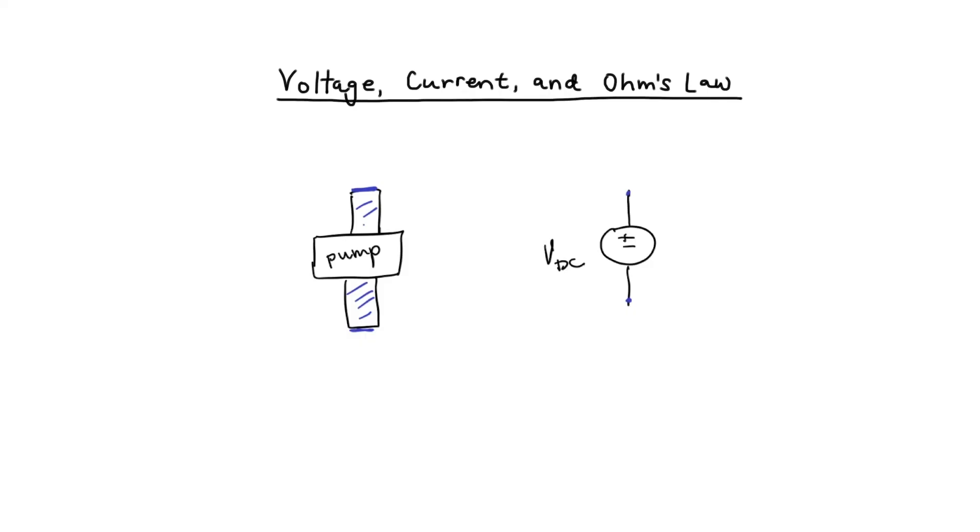That's similar to the situation of a person standing with their hand next to a high voltage line. If you get too close to it, you'll get a shock. And that's the analogy between the pump and the voltage source when they're not connected to anything.